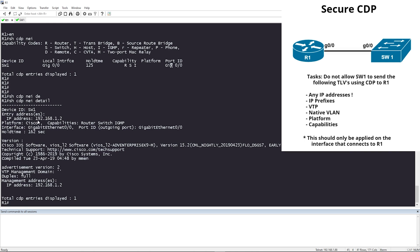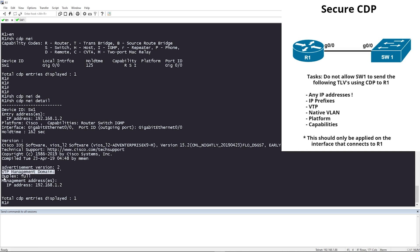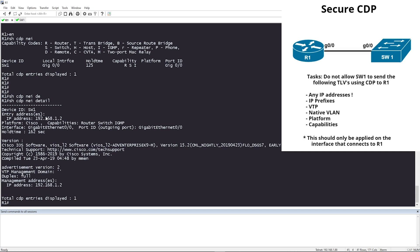There is an IP address on Switch 1 — that's 192.168.1.2. We can see detailed version info; we're using CDP version 2. There's some VTP information, full duplex, and a management IP address that happens to be the same address as the entry address.